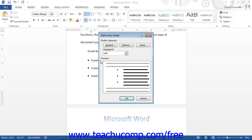This will open the Define New Bullet dialog box, which allows you to define the appearance of your new bullet. At the top of the dialog box in the Bullet Character section are three buttons that allow you to choose the icon that will be used for your bullet: Symbol, Picture, and Font.